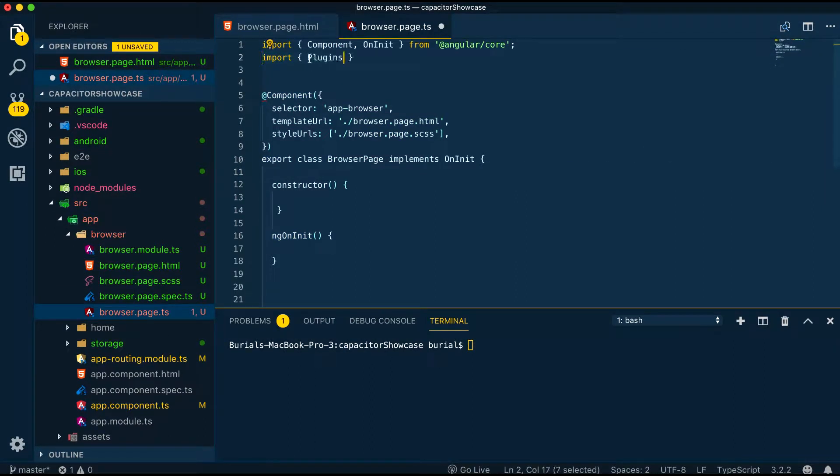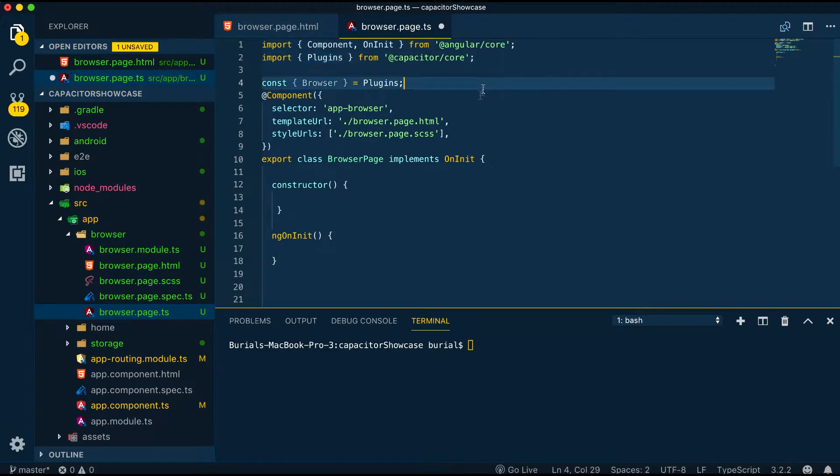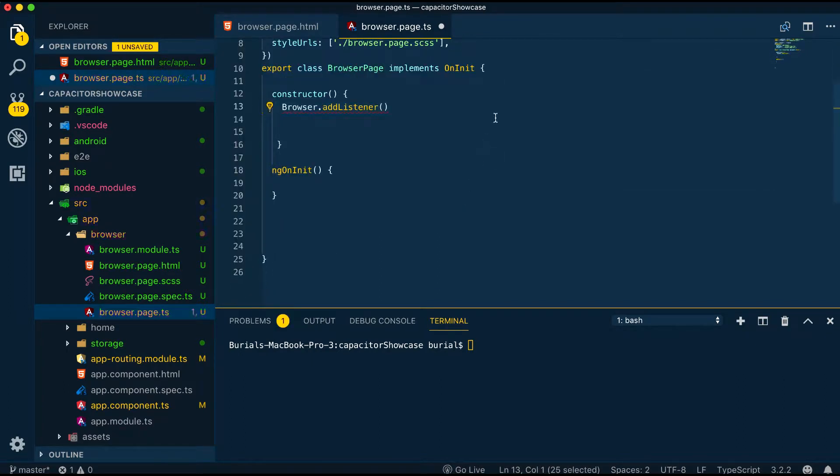Here we'll import plugins from Capacitor Core, create a constant browser equals plugins and in the constructor we'll set up a few listeners.